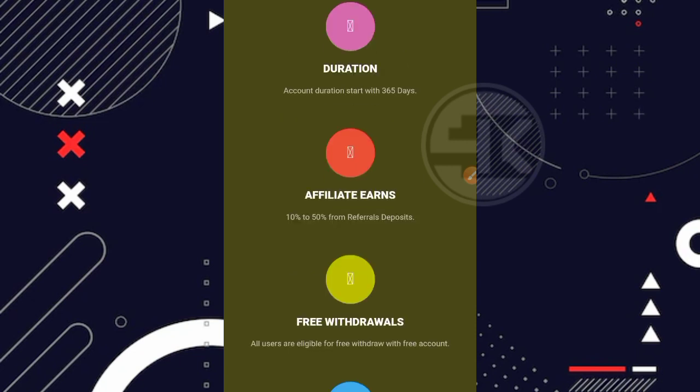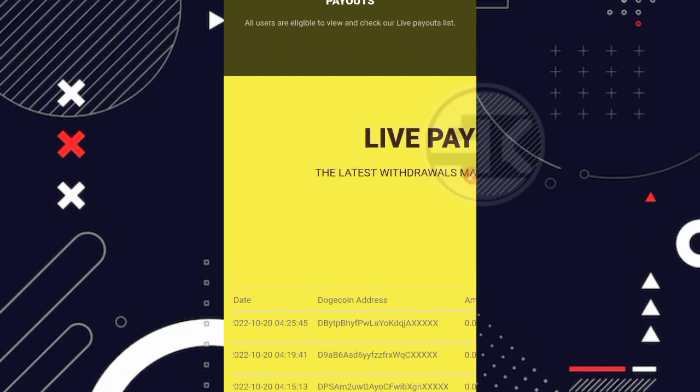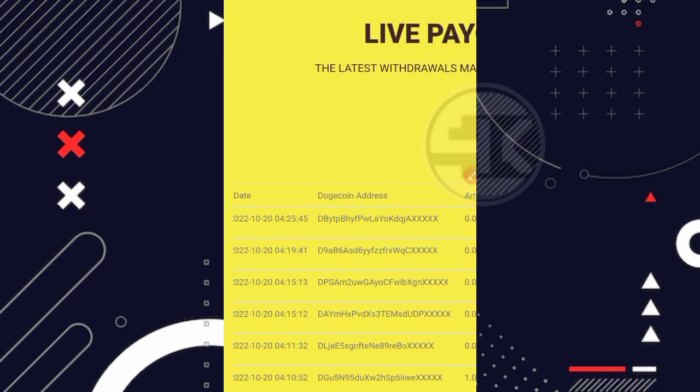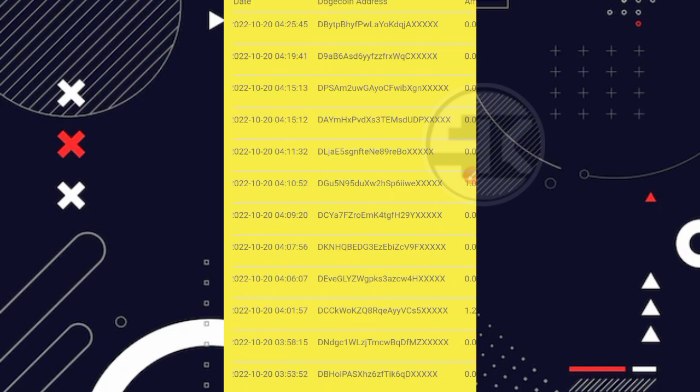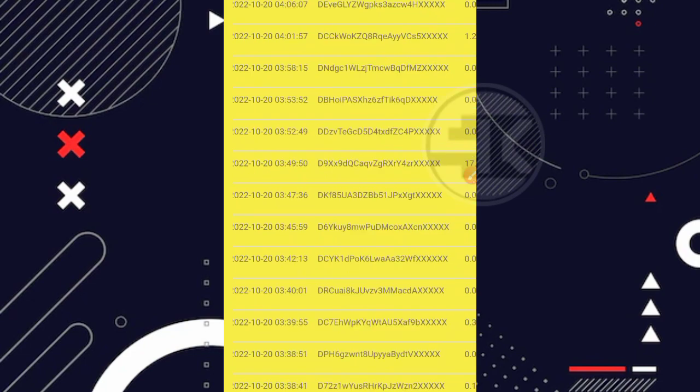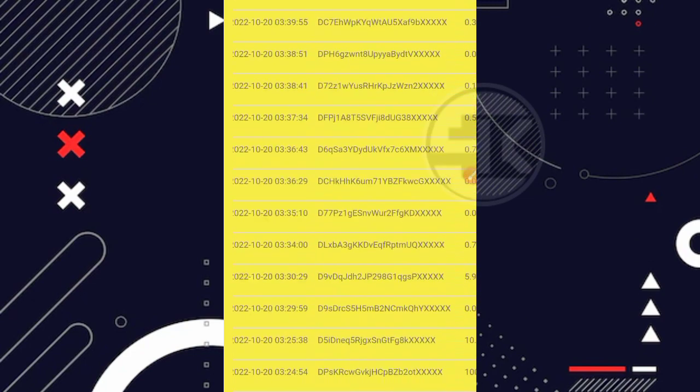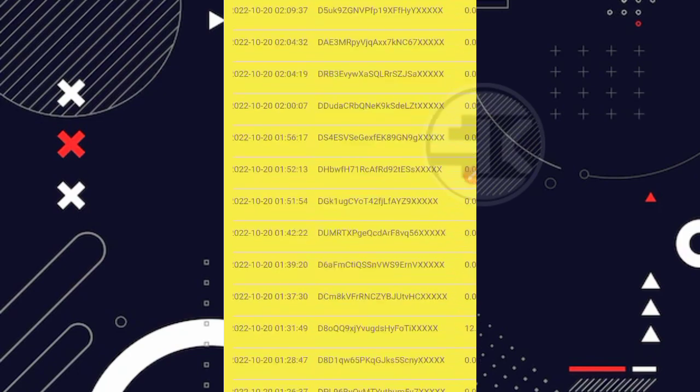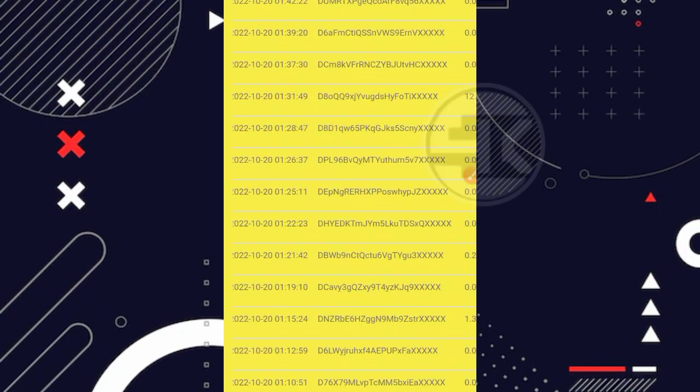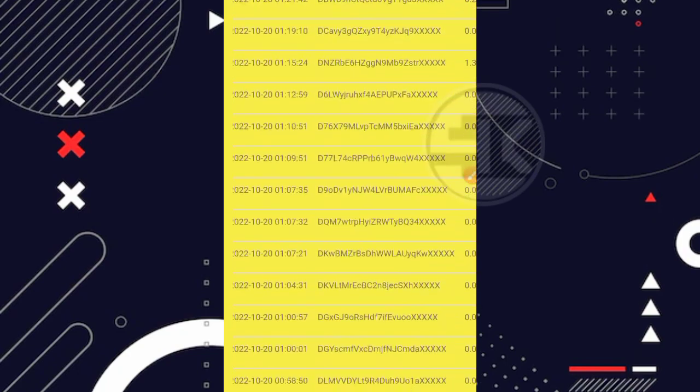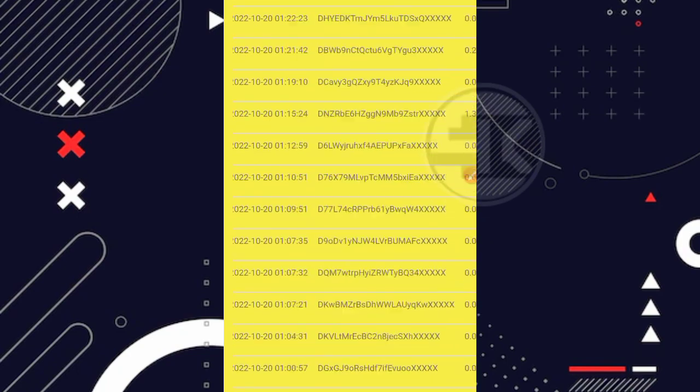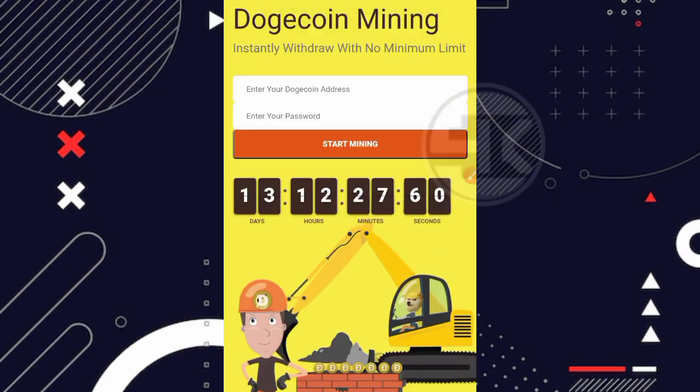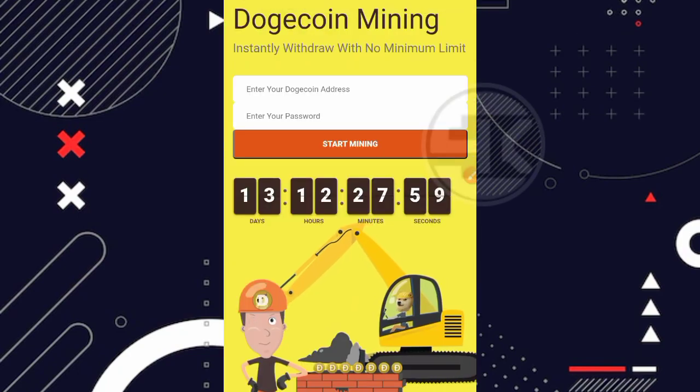Nah sekali lagi disini disclaimer teman. Jadi saya tidak pernah menyarankan kalian untuk deposit di website apapun termasuk juga di website ini teman. Jadi kita bermain gratisan aja ya. Oke kita coba scroll ke bagian bawah. Nah di bagian bawah disini ada live payoutnya ya. Kalau kita lihat sih per tanggal 20 Oktober ya 2022. Ini banyak sekali yang melakukan penarikan teman. Jadi websitenya masih ada transaksi per hari ini ya.